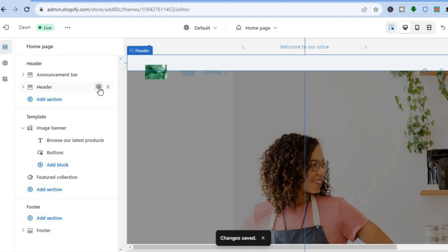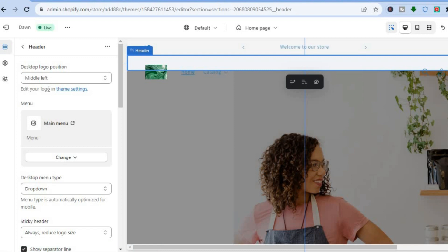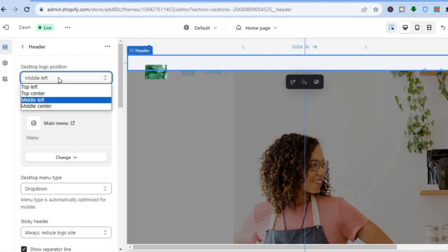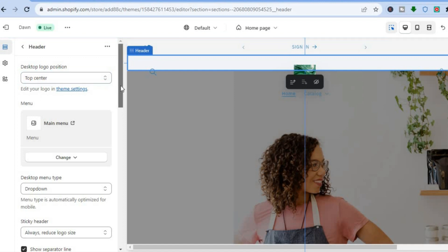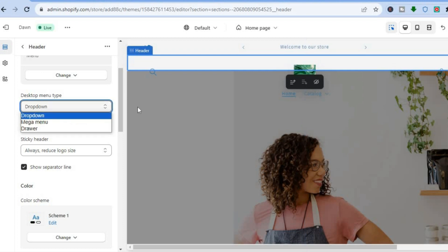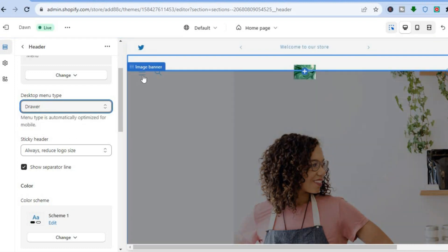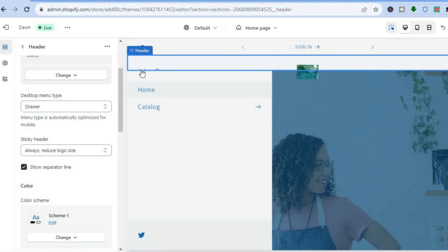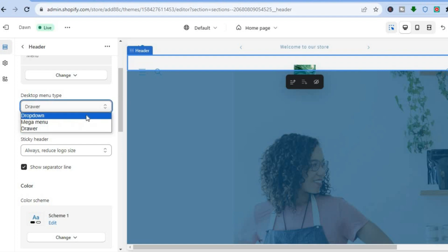Some other editing options for the header section: simply tap on Header. For example, you could change the positioning of the logo — top left or top center. You can also scroll down and change the menu from a dropdown to a drawer style, so tapping three dashes will open the menu instead.